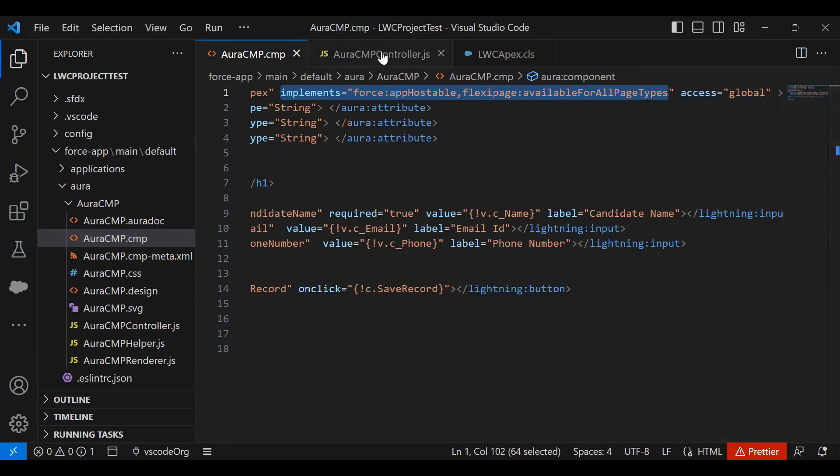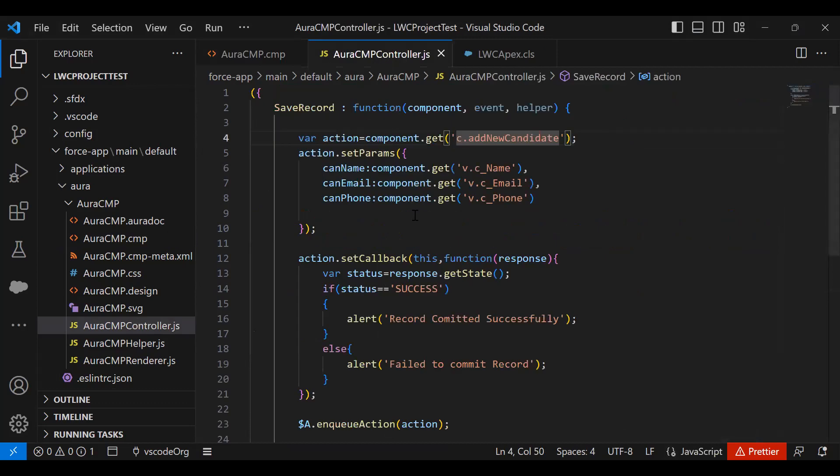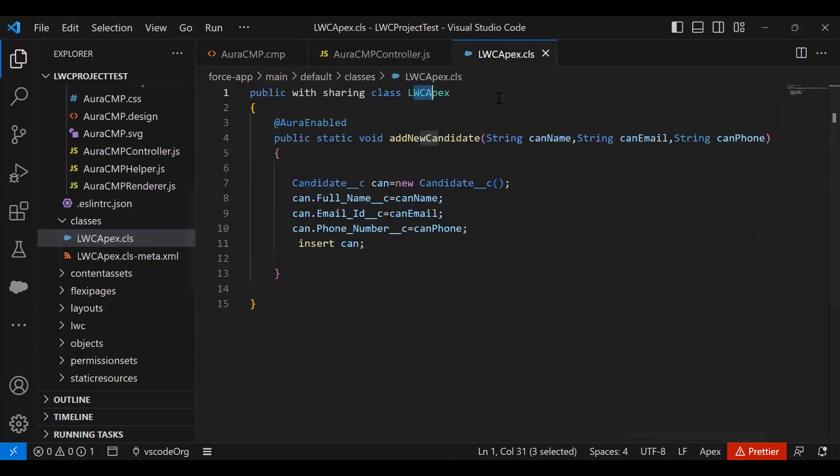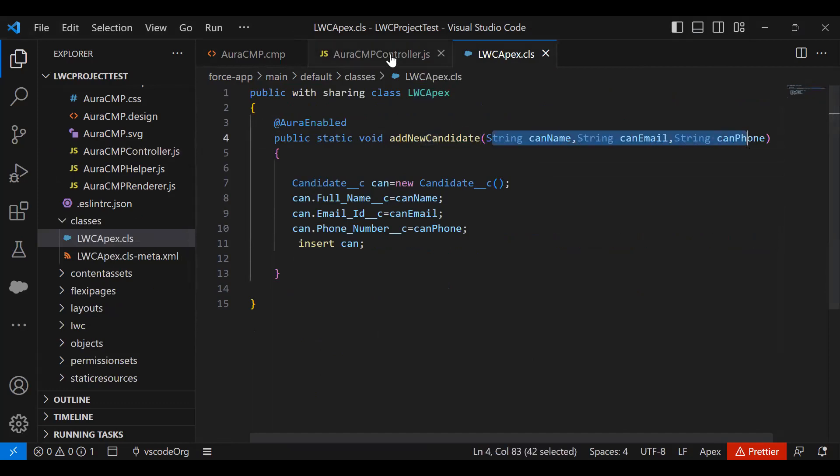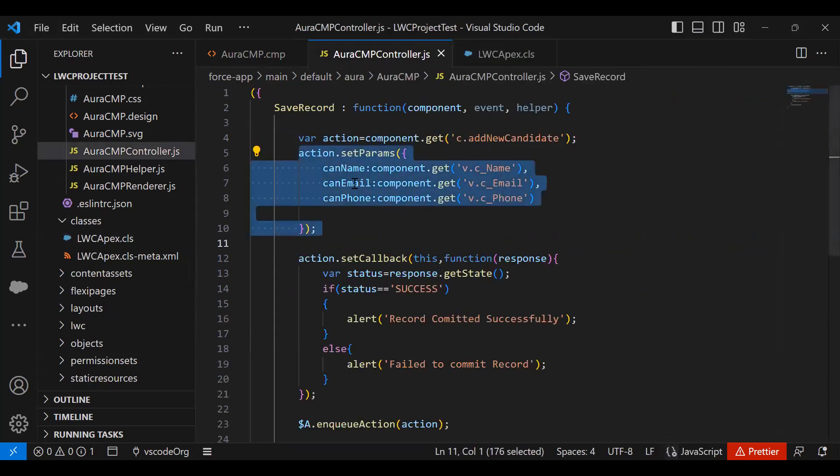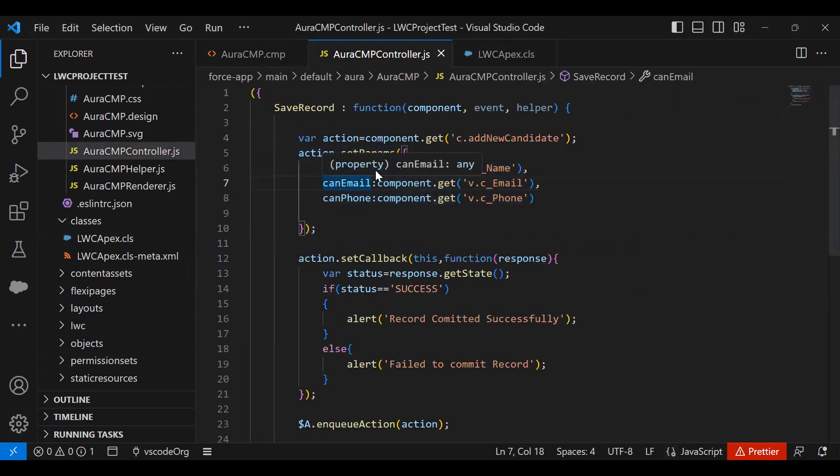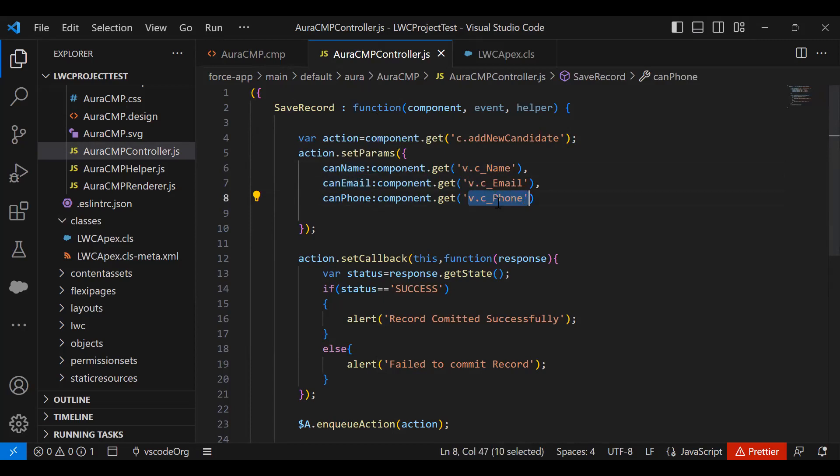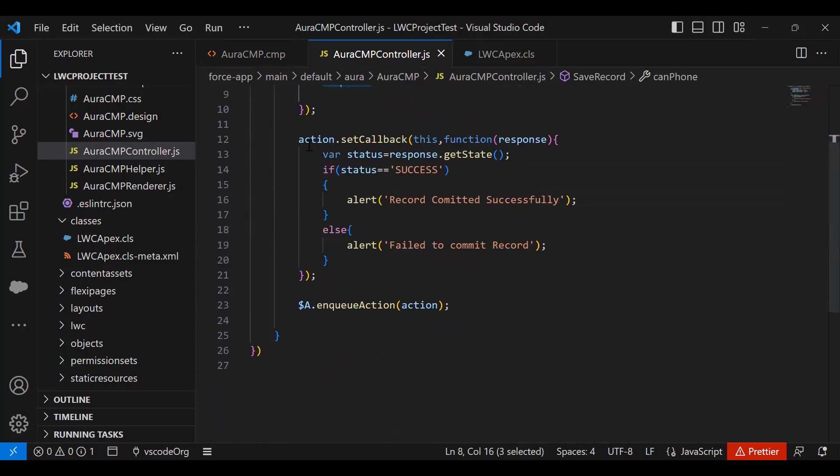Now in Aura component controller class, I declared an action. Then we need to set the parameters. Because this function takes three parameters - name, email, and phone - we'll be passing parameters by getting the value from the attributes one by one. So v.c_name, v.c_email, v.c_phone. We assign the values or map the values to the attributes one by one.